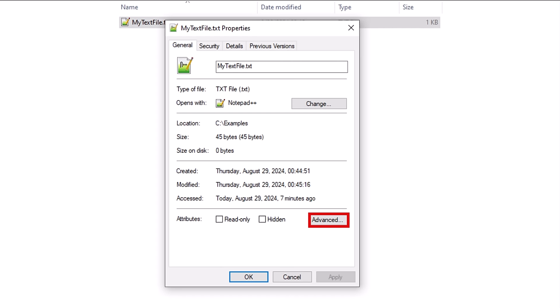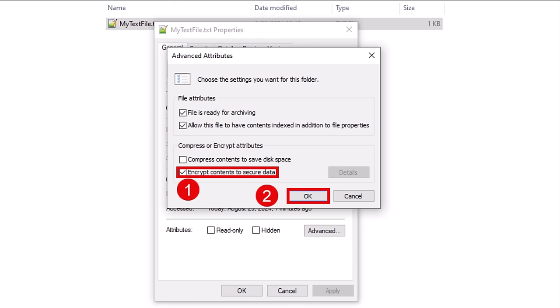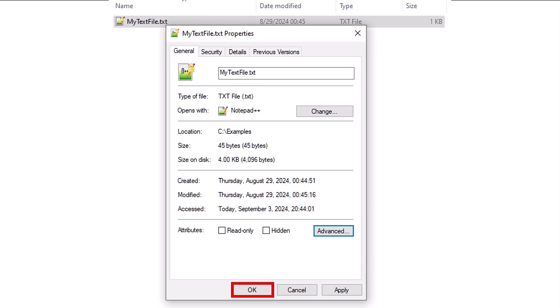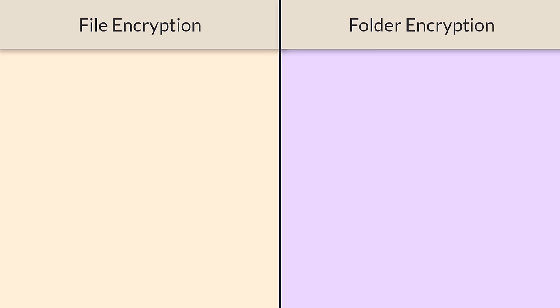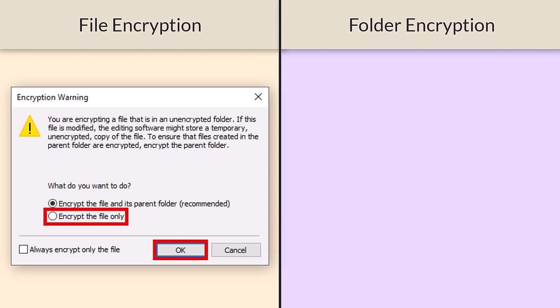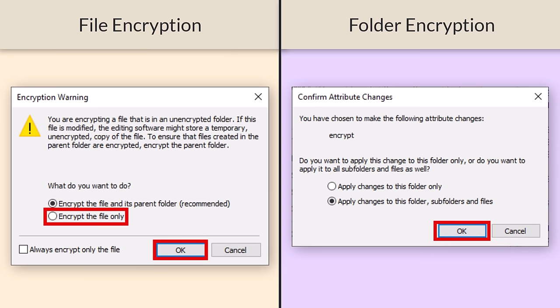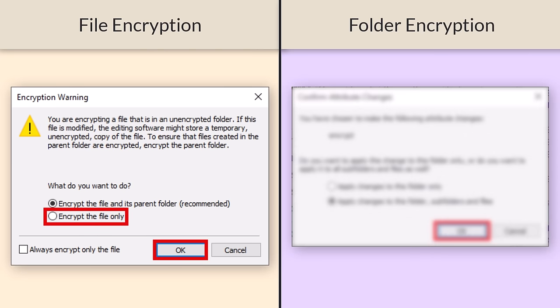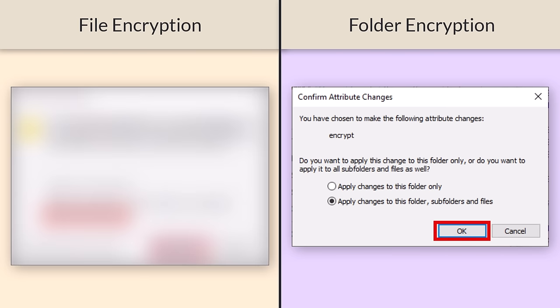Next, click the Advanced button. Now select the Encrypt Contents to Secure Data checkbox, then click the OK button. If you encrypted a file, you will see the window on the left displayed; if you encrypted a folder, you will see the window on the right. For file encryption, select the Encrypt File Only option, then click OK. For folder encryption, select which of the two options you prefer, then click OK.